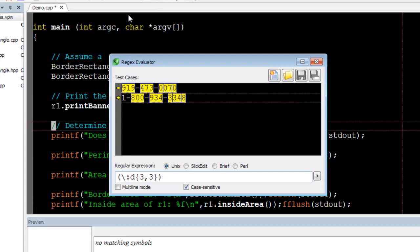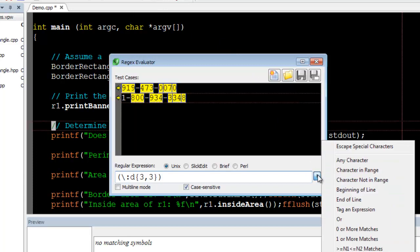You can continue to extend your regular expression by typing, or you can use the arrow button at the right to insert additional elements.